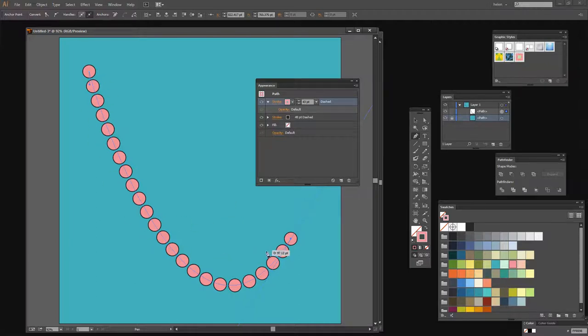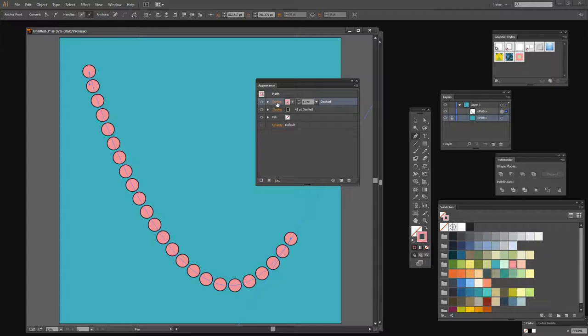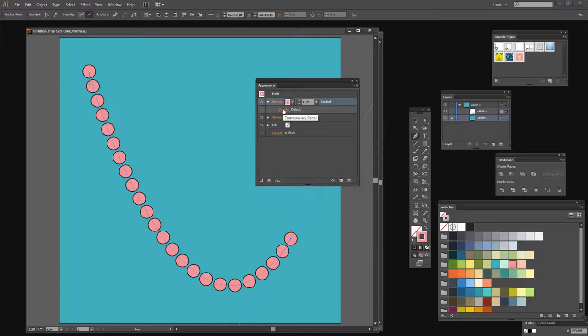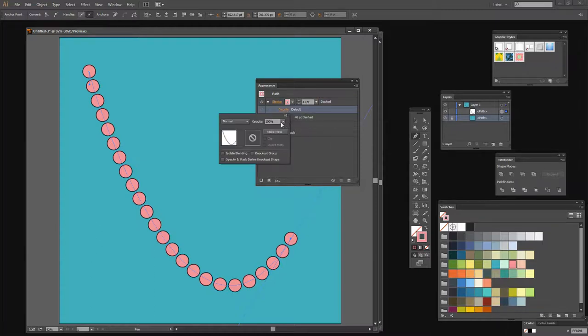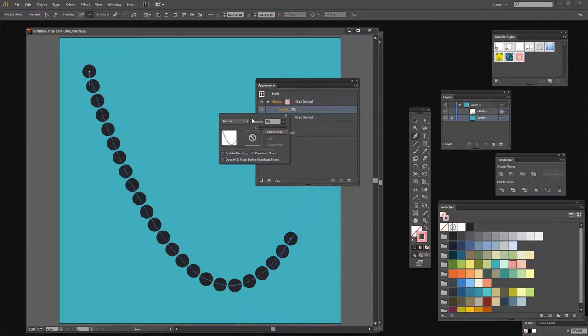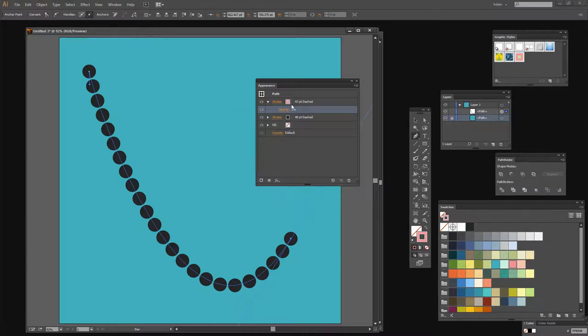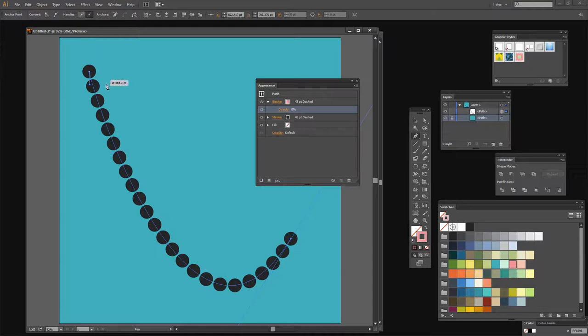Now we want to make it hollow. And the way we make it hollow is to go into our stroke. So if this is not open, you want to open its little collection of things that affect it, and you want to click on Opacity. And you're going to set the Opacity to zero. It has to be zero. And because you've just made this pink stroke fully opaque, it's disappeared. So that's exactly what you should see.